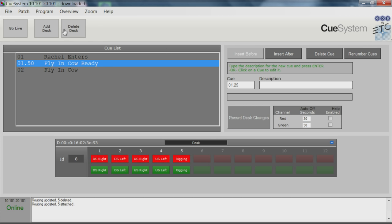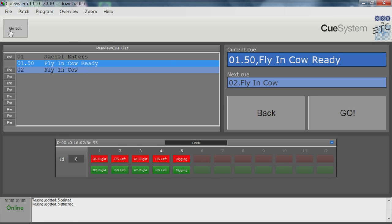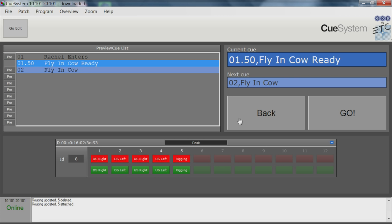Once all of the cues are programmed, you can play back the show in the live screen. This screen provides go and back buttons, which will play back previously recorded cues on the connected hardware.